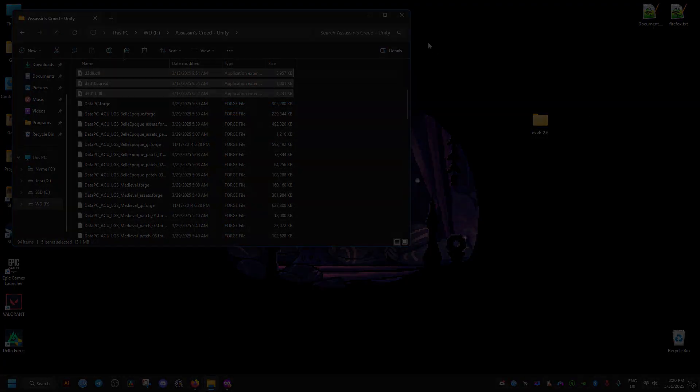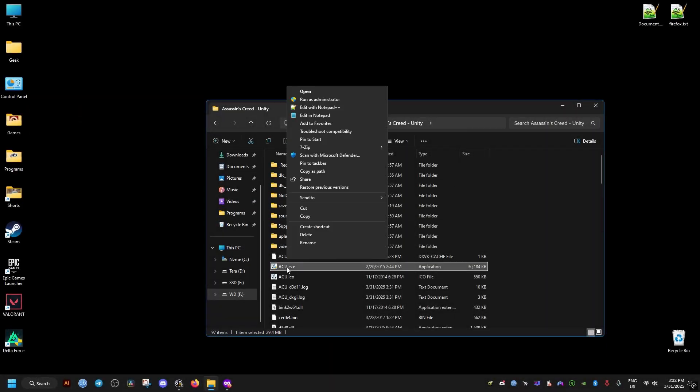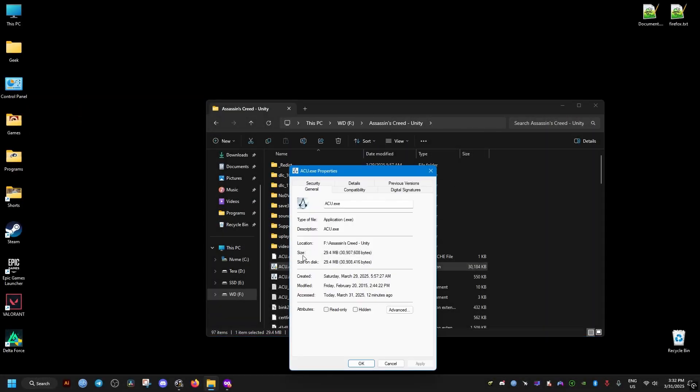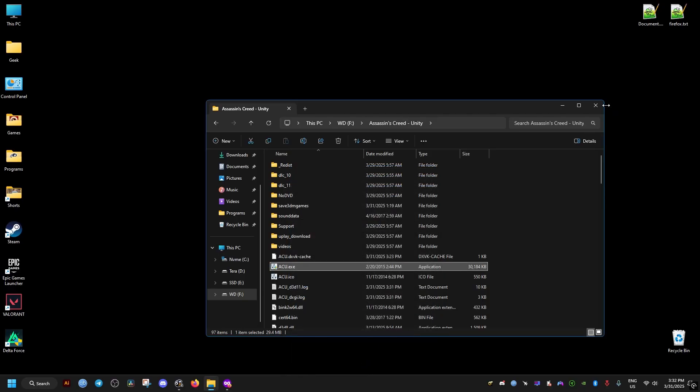Once you're in the game's folder, drag and drop all these files. While you're still here, right-click the game's executable, go to Compatibility, then make sure this option is checked.